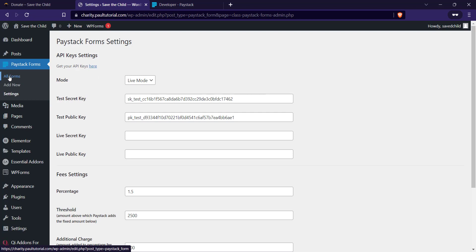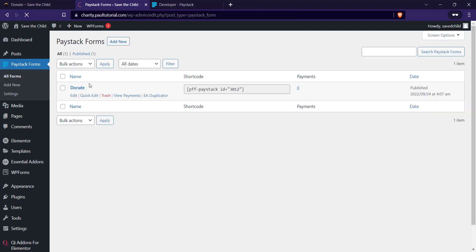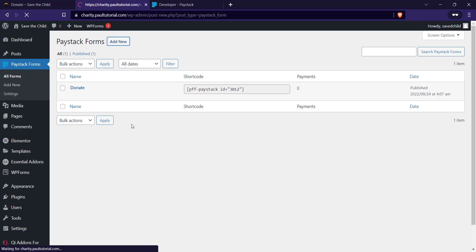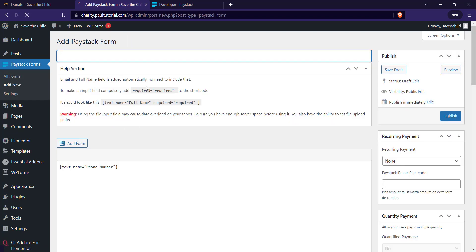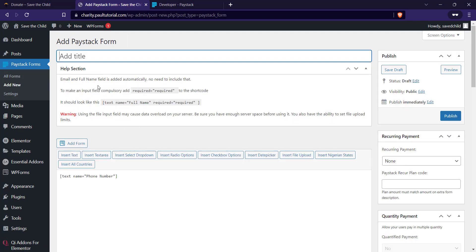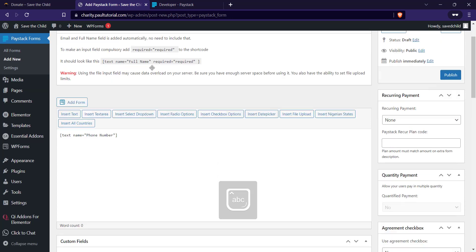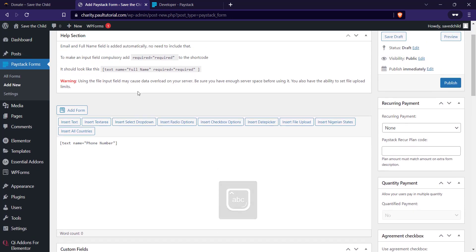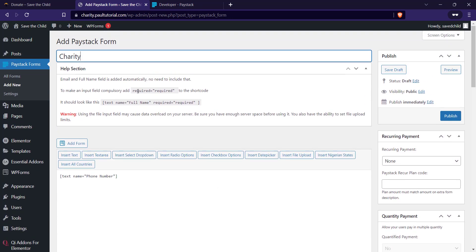Now let's set up our form. Go to the left-hand side of the WordPress menu, click on All Forms, then click on Add New at the top. We are going to add the title for our donation form — for me it's going to be 'Charity'.